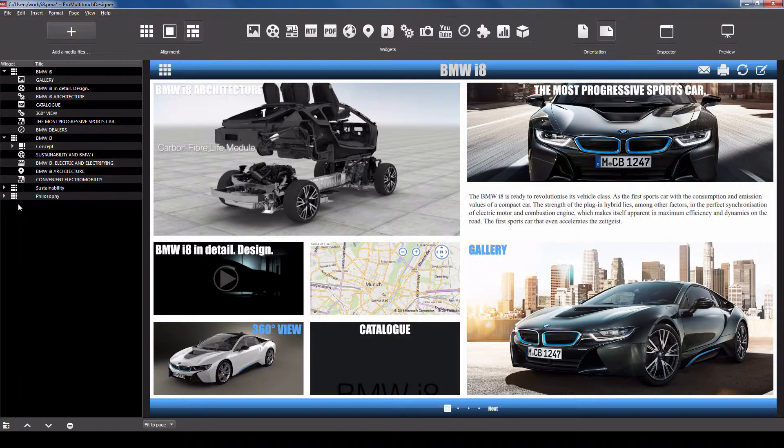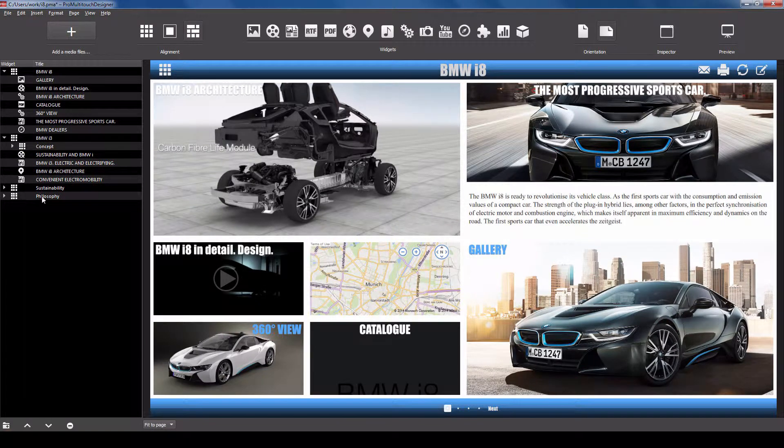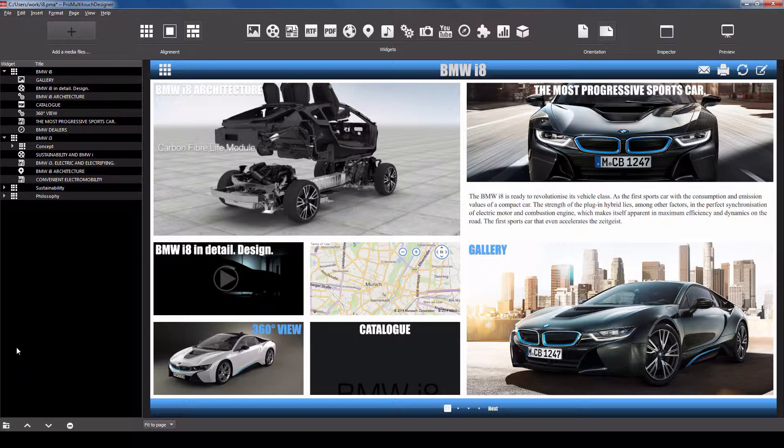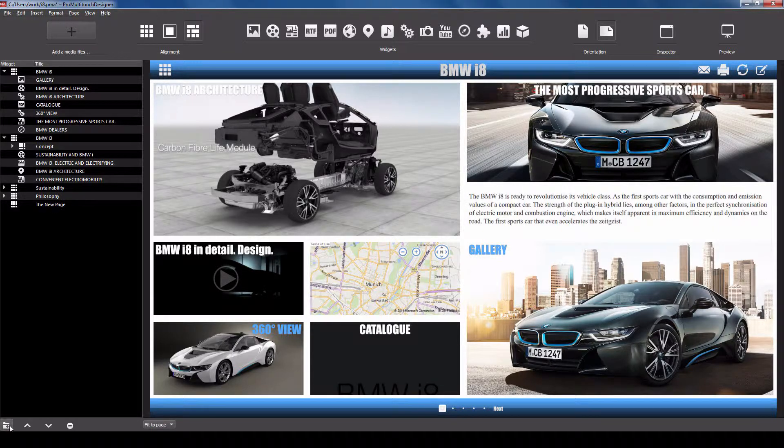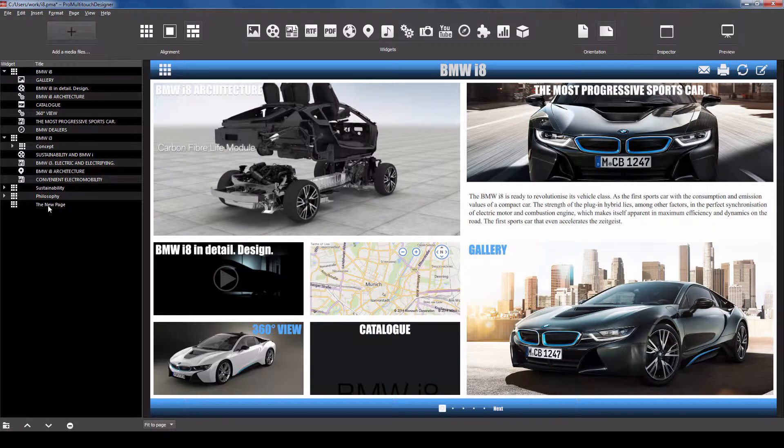To add a new page, click the Add button at the bottom of the panel. To delete a page or a widget, click the Delete button.